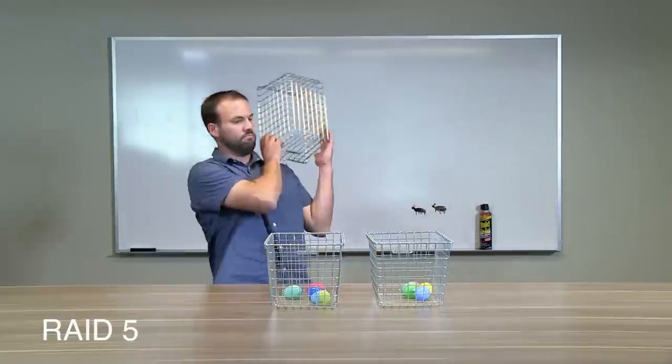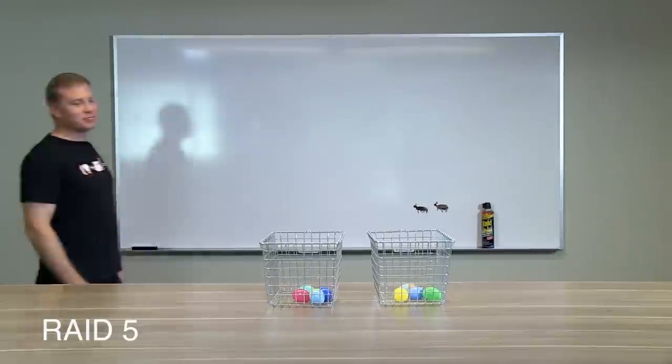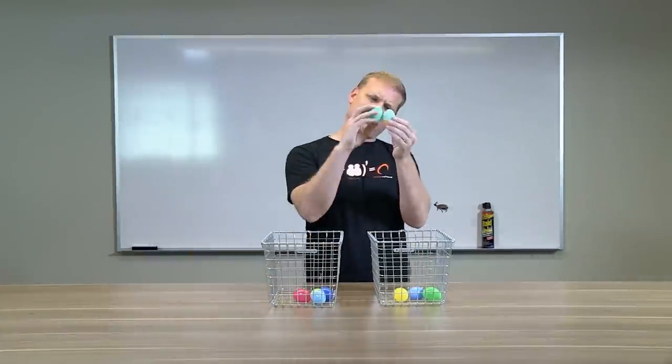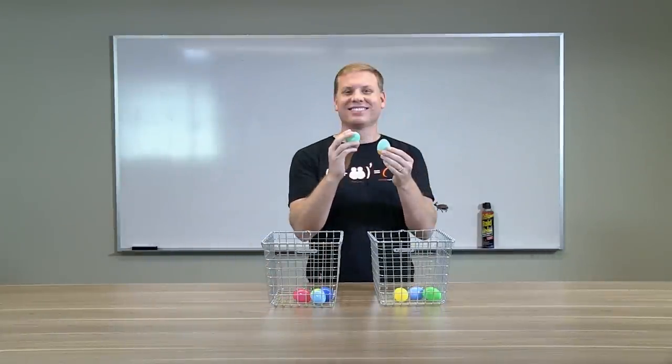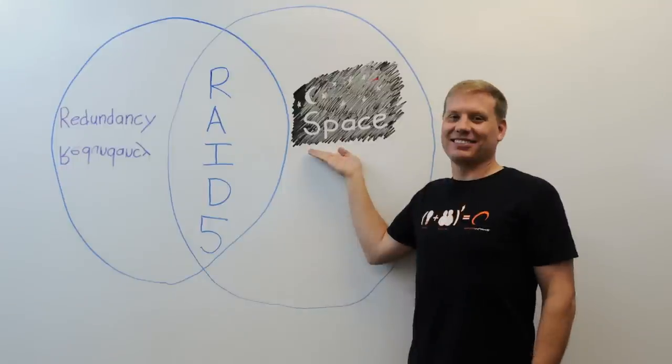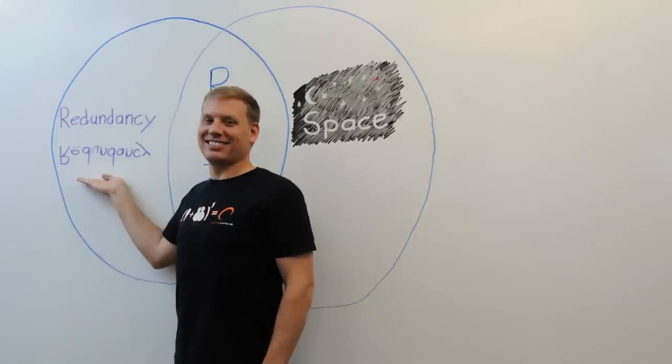Now, what's cool about RAID 5 is that if any one drive fails, you can still recreate all of your data using the parity data. So now, you're making better use of available disk space and you have redundancy in case of a drive failure.